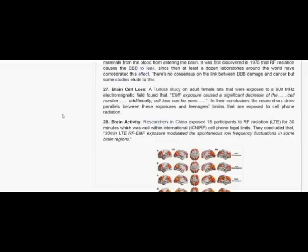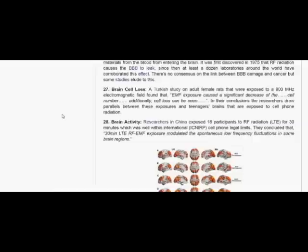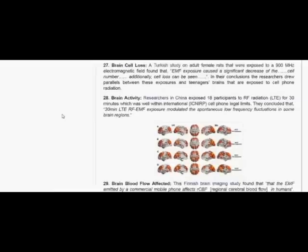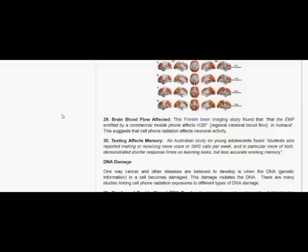Brain activity. Researchers in China exposed 18 participants to RF radiation for 30 minutes, which was well within international cell phone legal limits. They concluded that 30-minute LTE RF EMF exposure modulated the spontaneous low-frequency fluctuations in some brain regions.